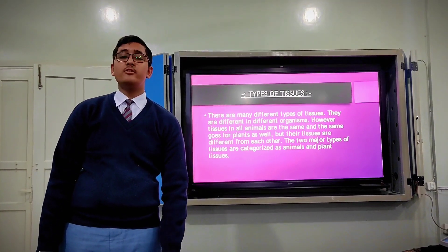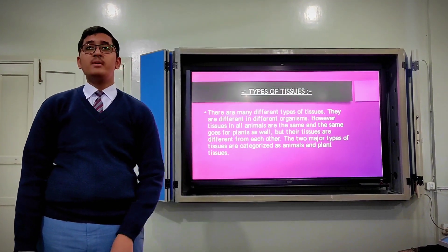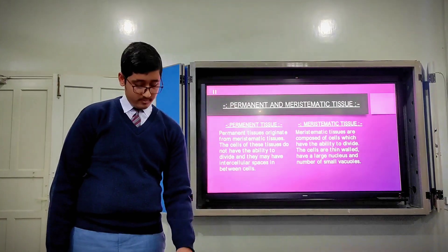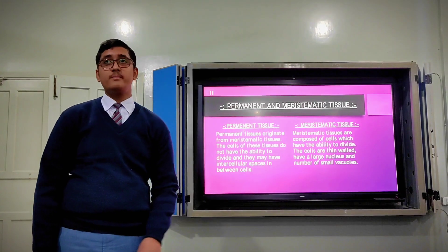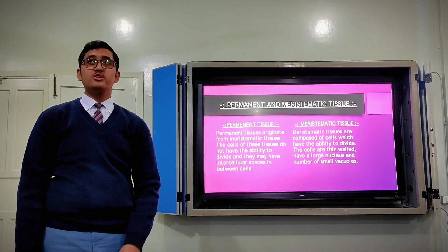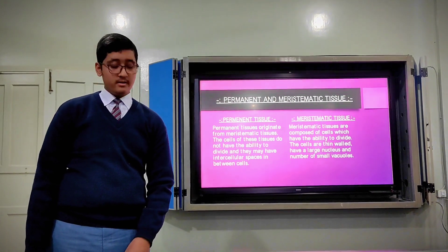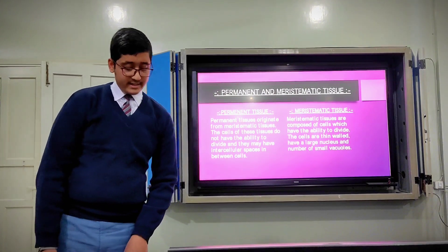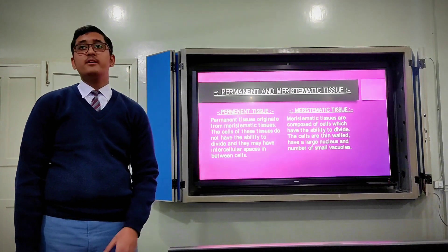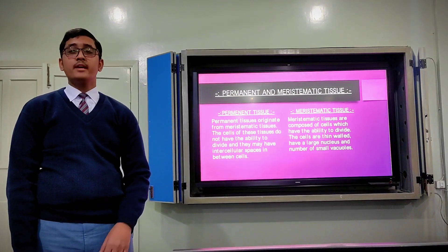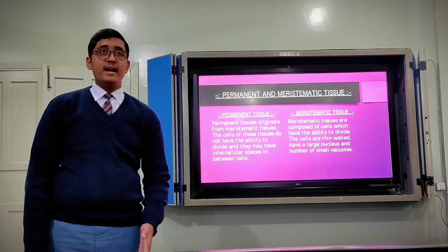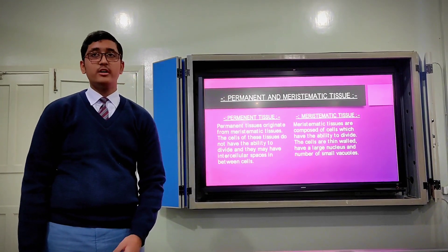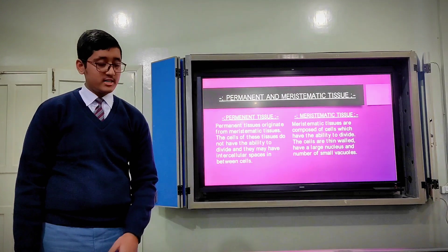Tissues are divided into two major categories: animal tissues and plant tissues. Tissues originate from meristematic tissues. The cells of permanent tissues do not have the ability to divide. These tissues perform different functions like acting as a barrier between the outer environment and the internal plant tissues, and they also transport food, organic substances, and water to different parts of the plant.